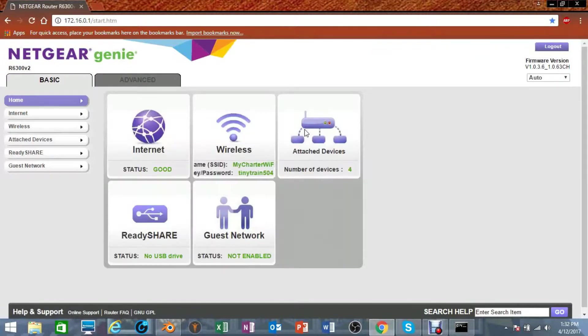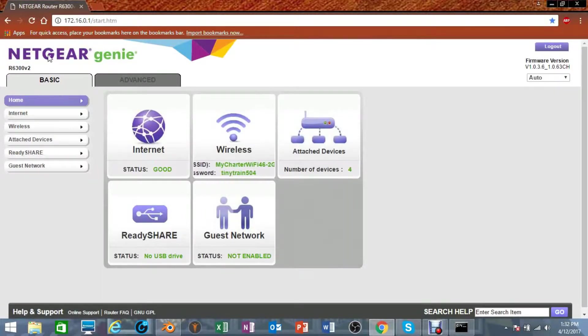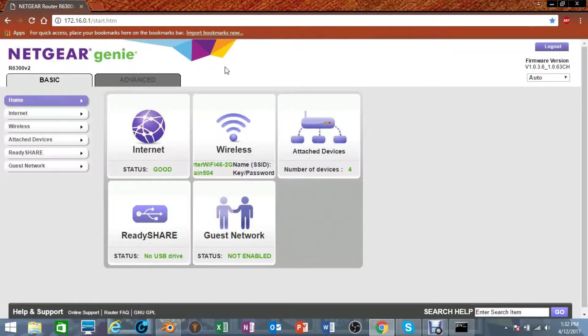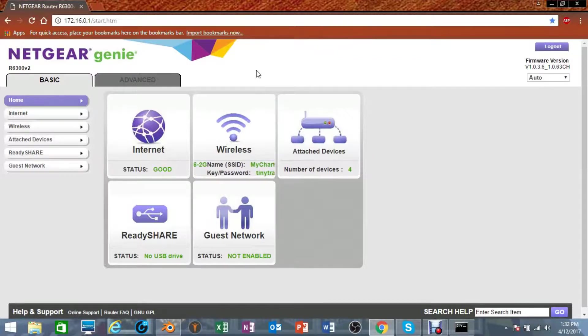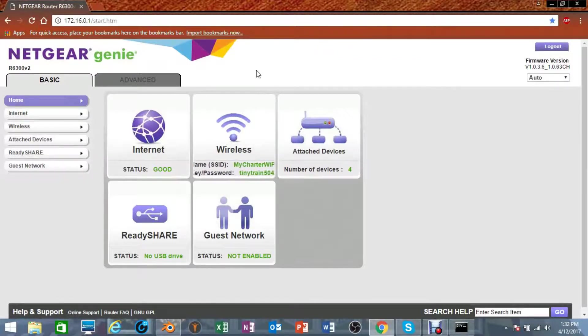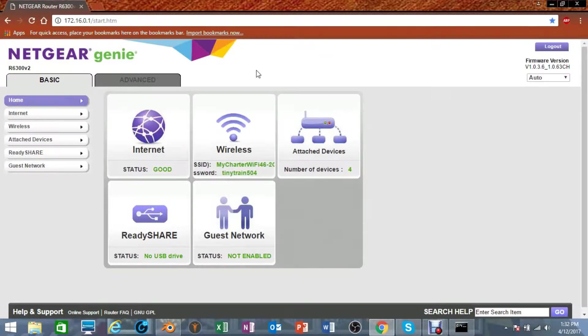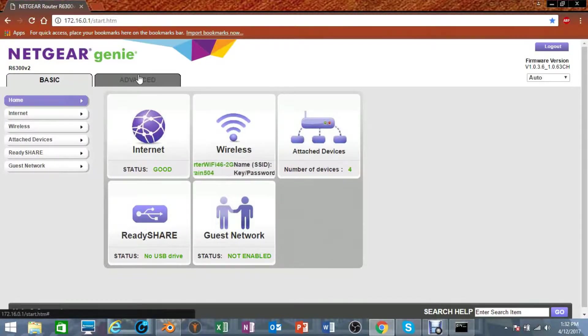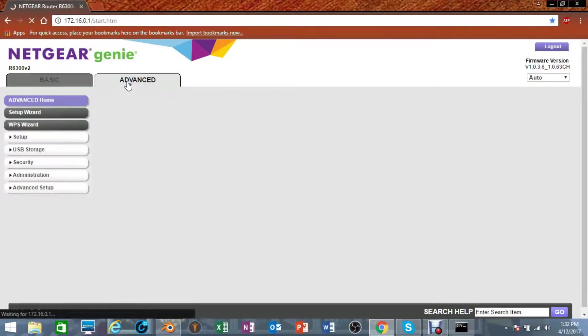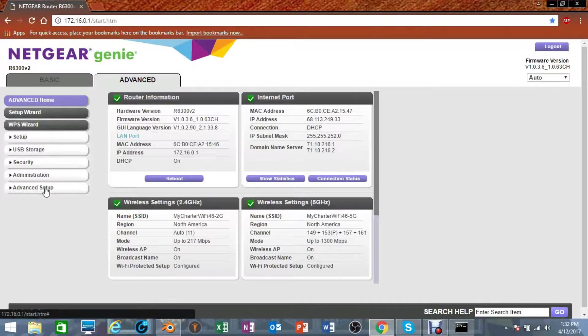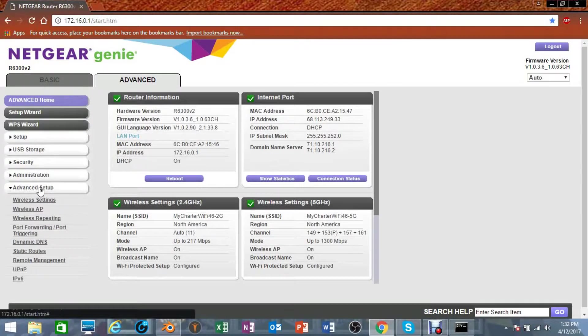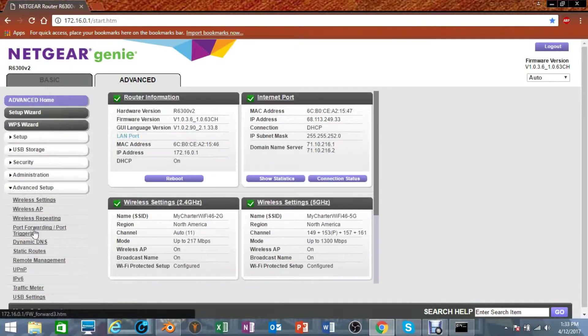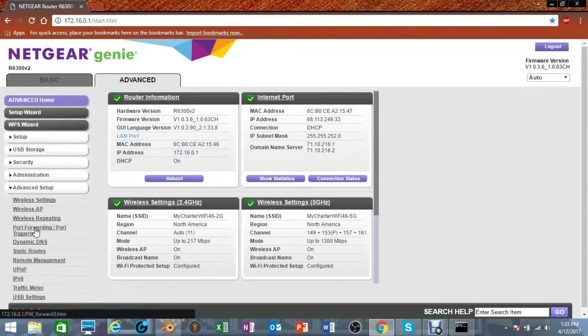From here, this is using the Netgear Genie setup. It really depends on your router, so you can go to your router's website and find out more information about port forwarding from your computer. I'm going to click on Advanced at the top right here, going down on this left panel, click on Advanced Setup, and down here Port Forwarding / Port Triggering, click on that.